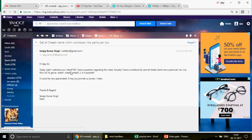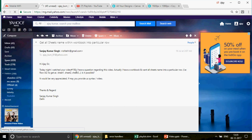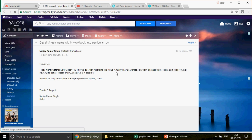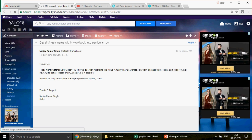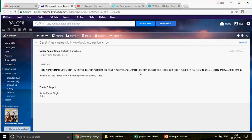So Sanjay Kumar Singh has written this email: 'Hi Ajay sir. Today night I watched your video number 150. I have a question regarding this video. I have a workbook and want all sheet names into a particular row — that row cell A2 to get as Sheet1, Sheet2, Sheet3. Is it possible? It would be very appreciated if you may provide the syntax. Thanks and regards, Sanjay from Delhi.'